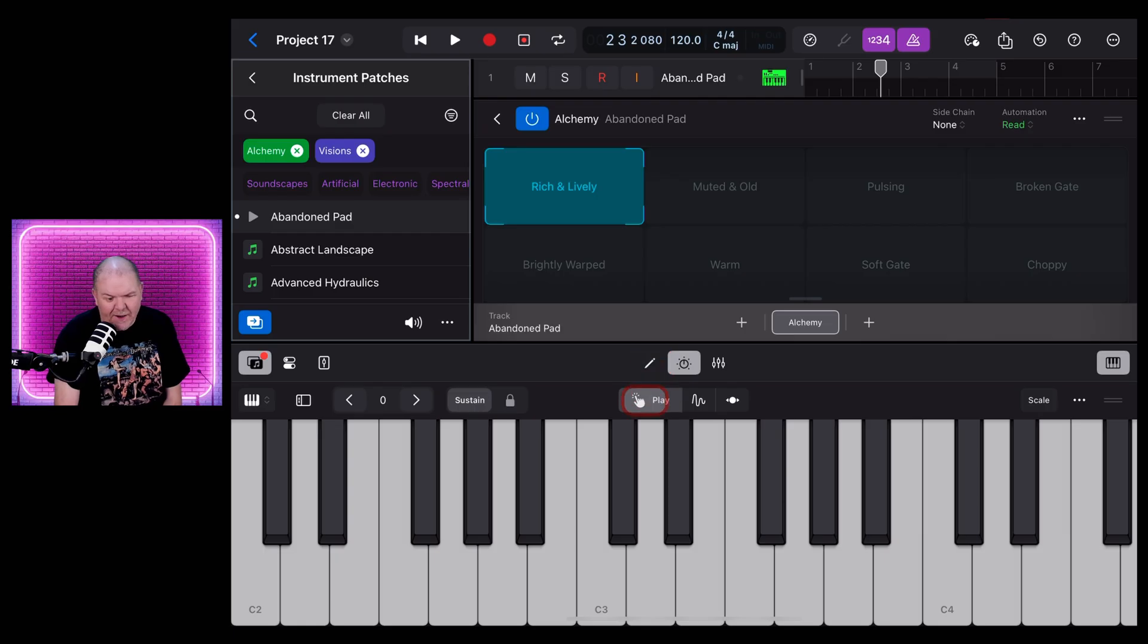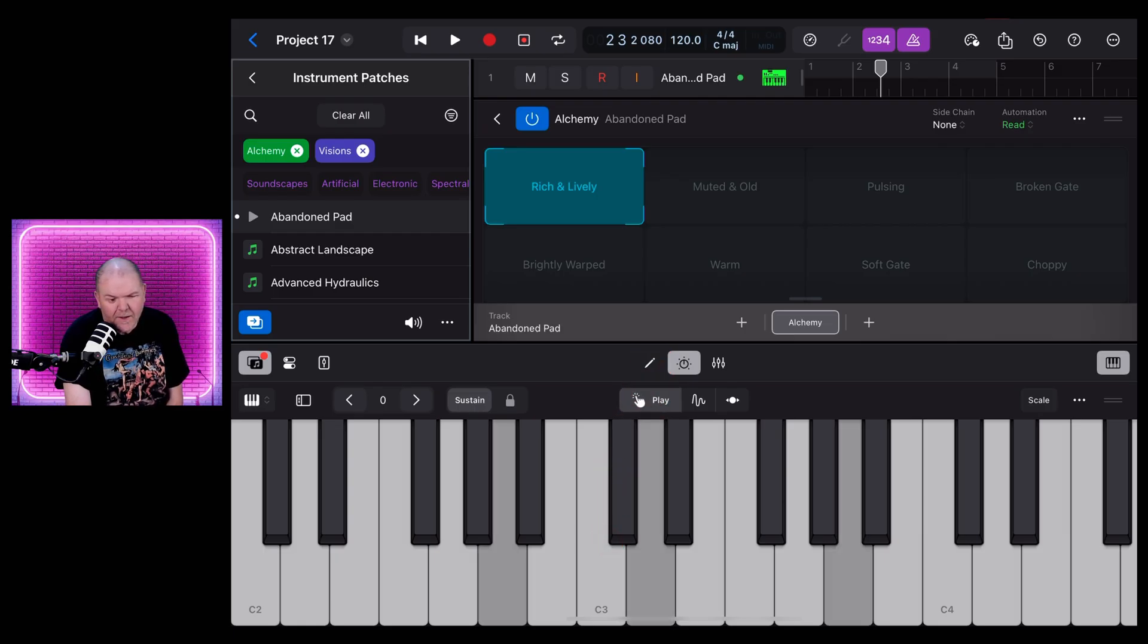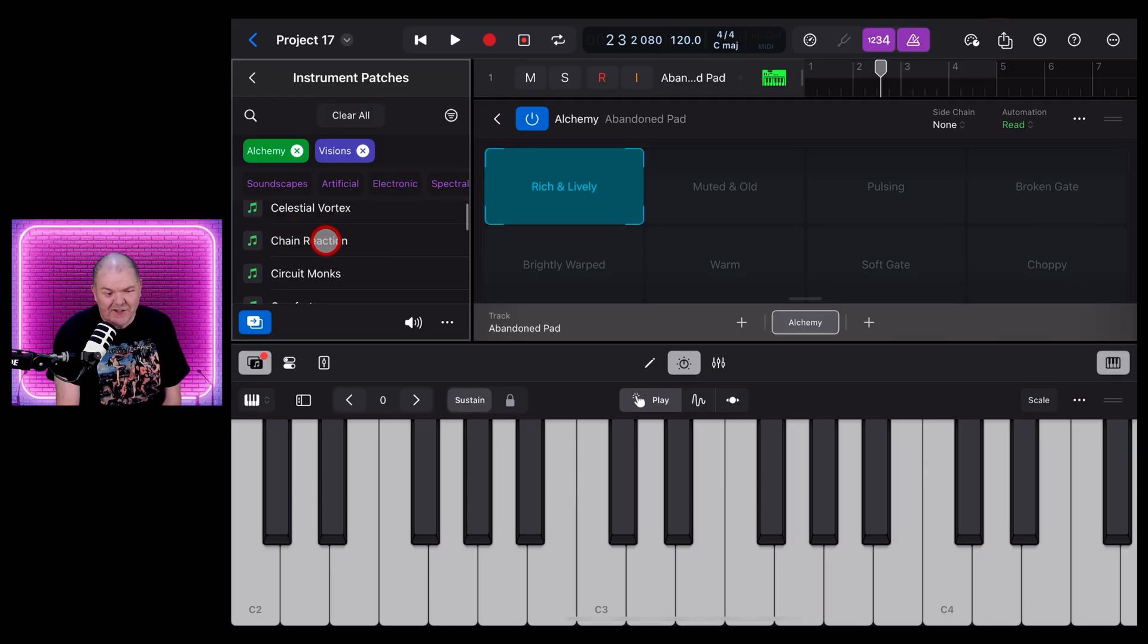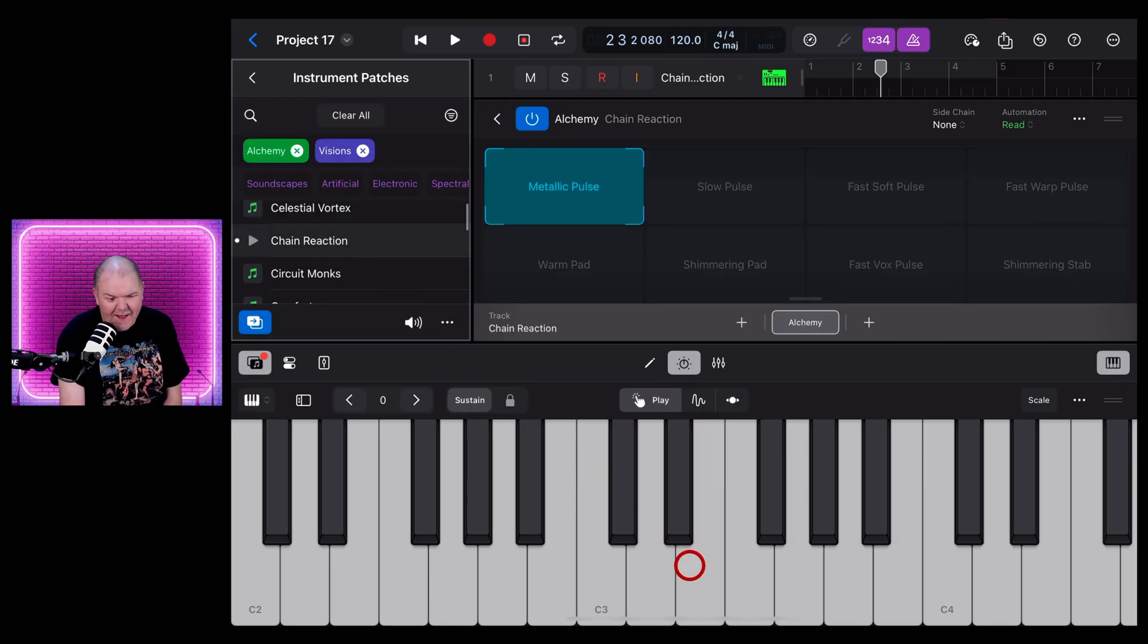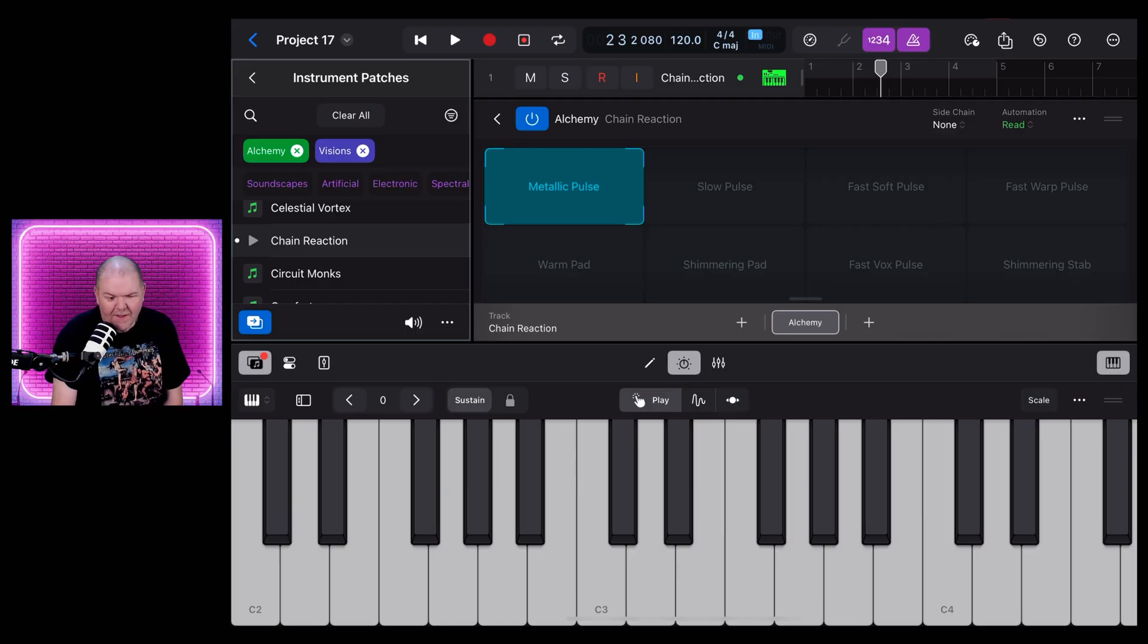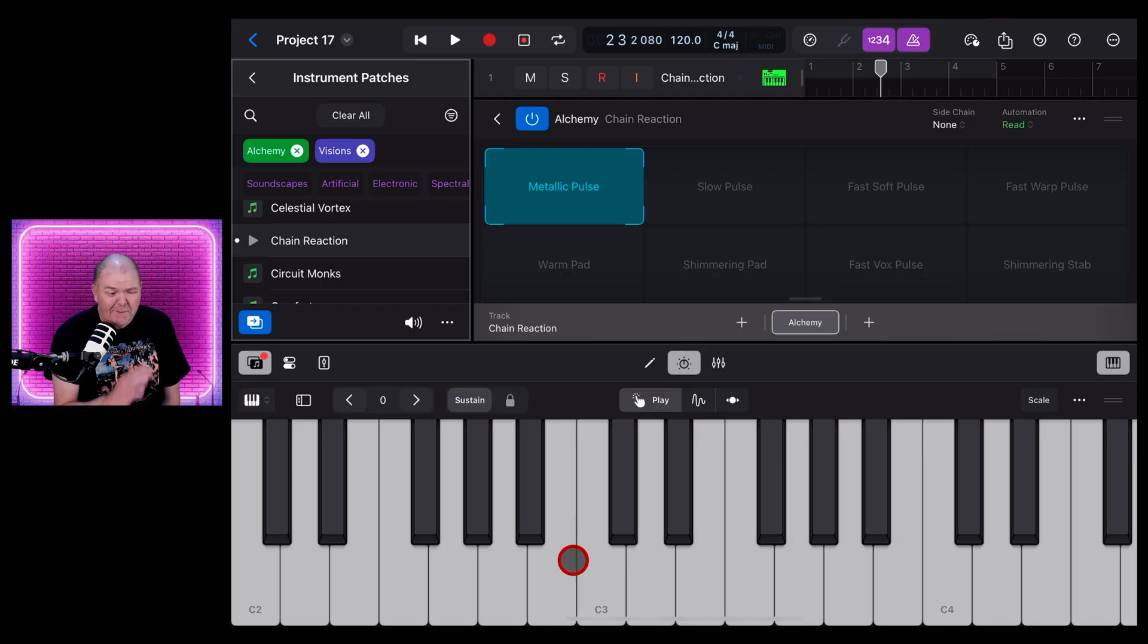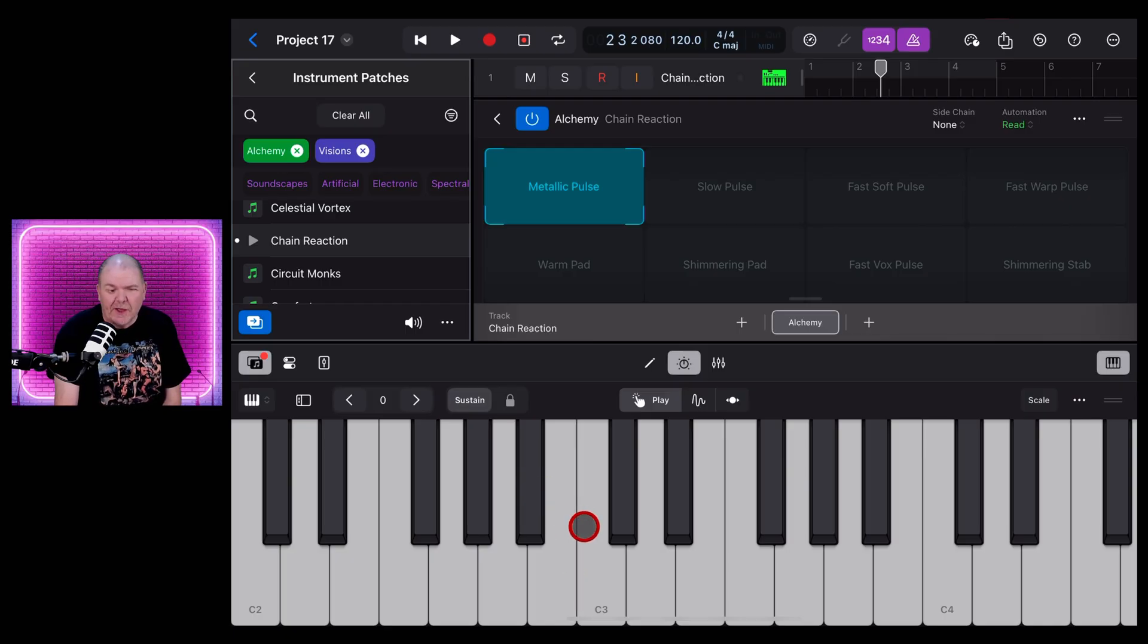Chain Reaction sounds interesting. Let's tap on that one. And you can hear here that some of these will be single sounds, some are arpeggiated sounds. There's a lot of things in here to explore.